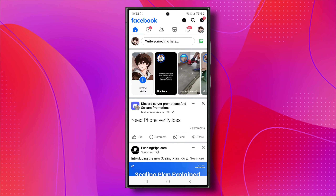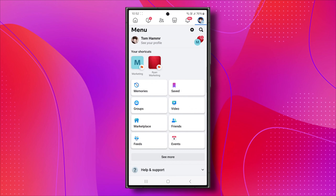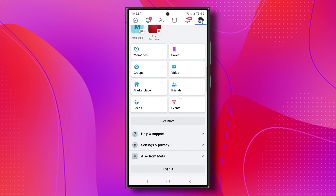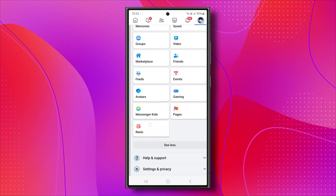Open the Facebook application and click on the three lines at the top right corner. Next, scroll down and tap on See More. You'll find the Reels option there — simply click on it.